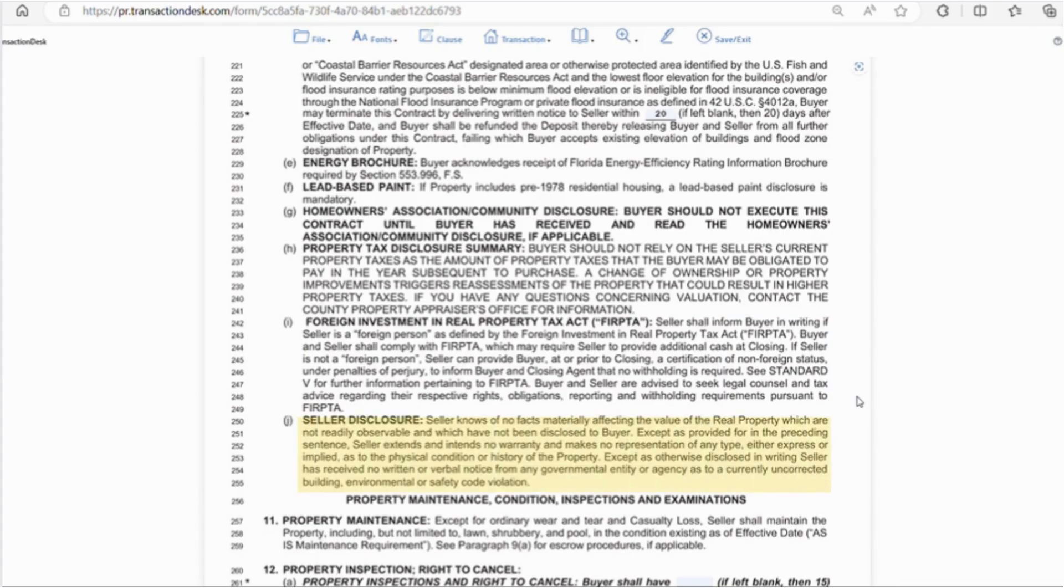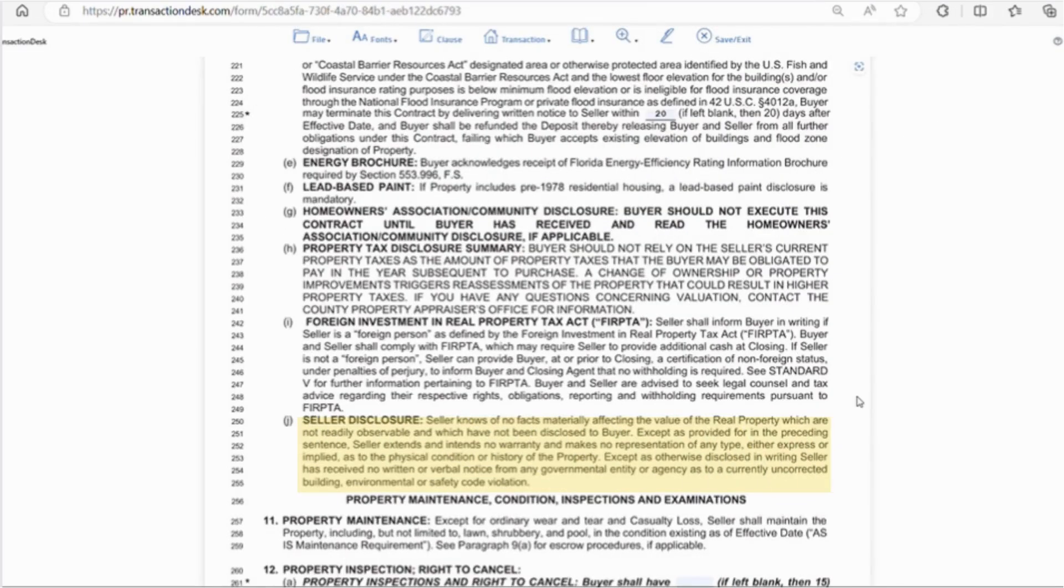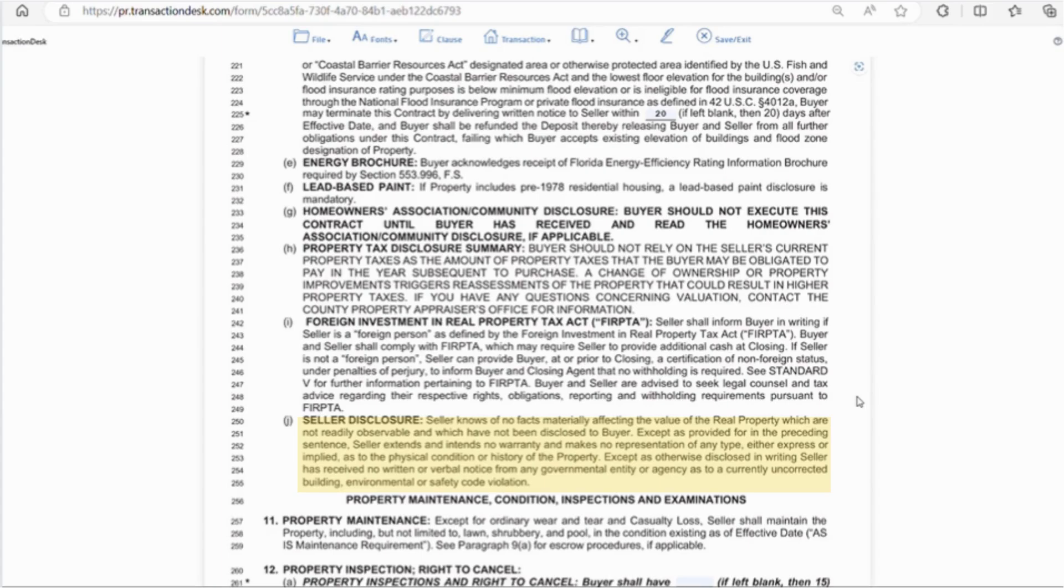Finally, letter J is the seller's disclosure. This will be filled out by the seller to the best of their knowledge and discloses any known facts that materially affect the value of the property. It also states that the seller extends no warranty or responsibility for any unknown issues with the property. I don't think Florida requires this form, but most brokerages do. So, if you're the buyer purchasing on your own, you may want to have the seller provide you with seller's disclosure.